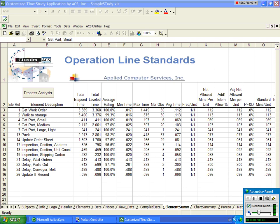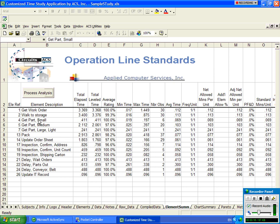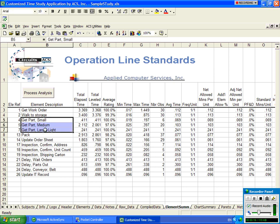One of the unique features of Thigma Pro Professional is the ability to create standard data libraries based upon the time study values. In this example here, let's say that we were interested in the get part small, get part medium, and get part large times here. That's a very common occurrence that you may want to store into a standard data library.